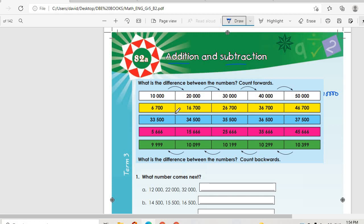Then 6,700, 16,700, then 26,700. So again it is 10,000. Then 33,500, 34,500, then 35,500. So the difference is 1,000.